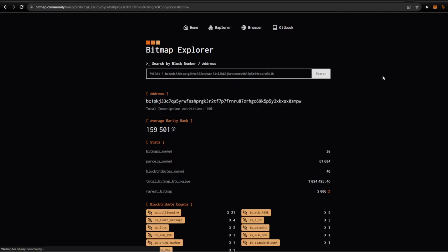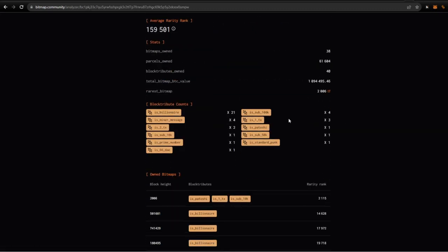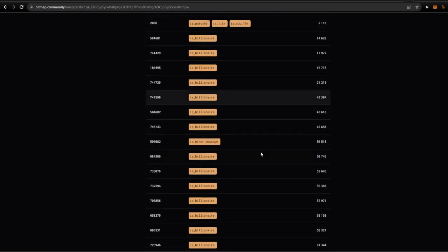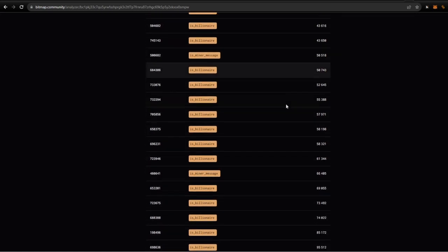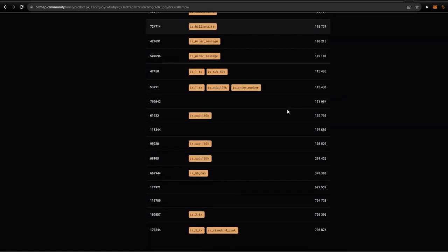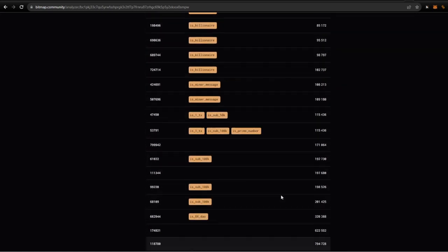And pretty much it's going to give me a breakdown of everything that's inside my wallet. So I have, you know, 21 billionaires, so miner messages, two transactions, sub-primes, sub-100, petoshi and whatnot. So it gives you a rarity ranking down here and a bunch of other information that you can use.